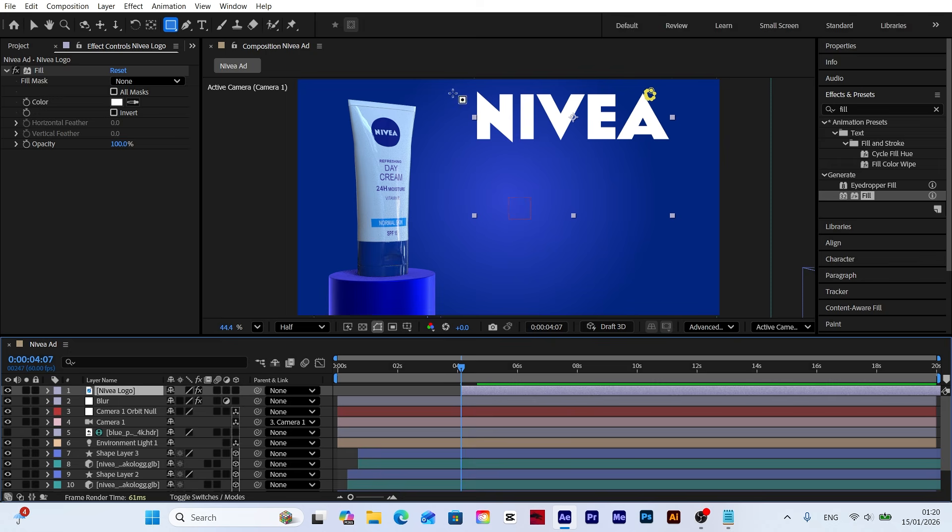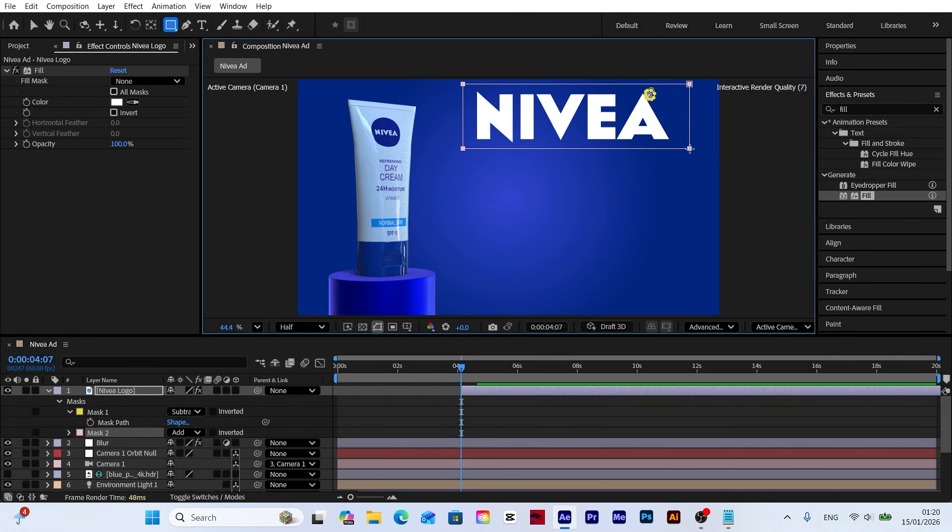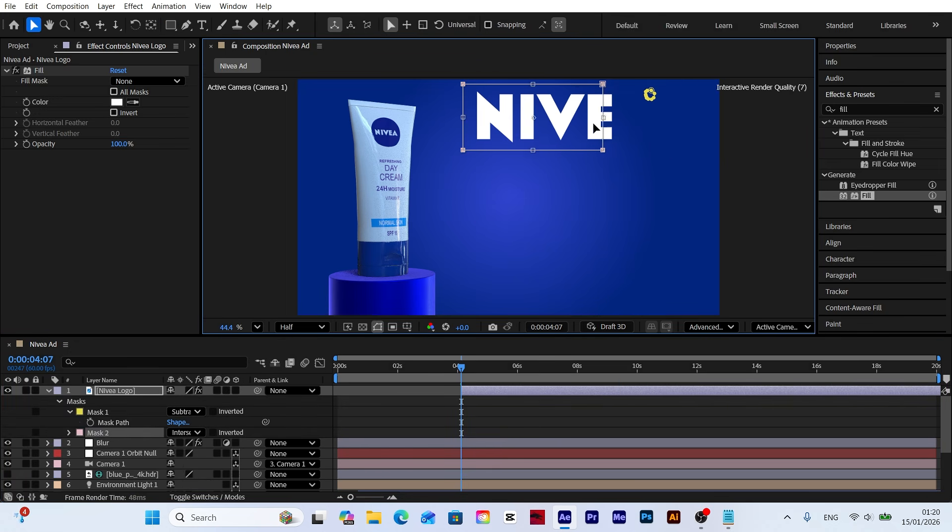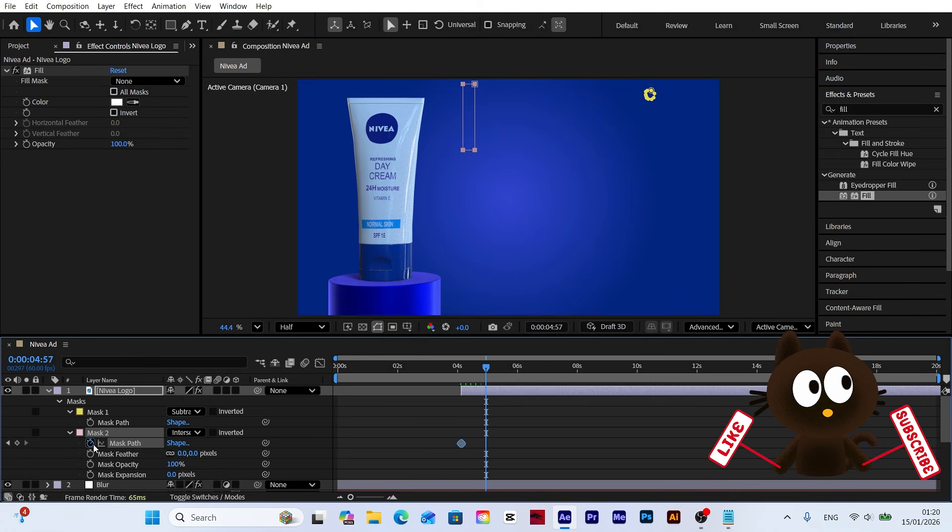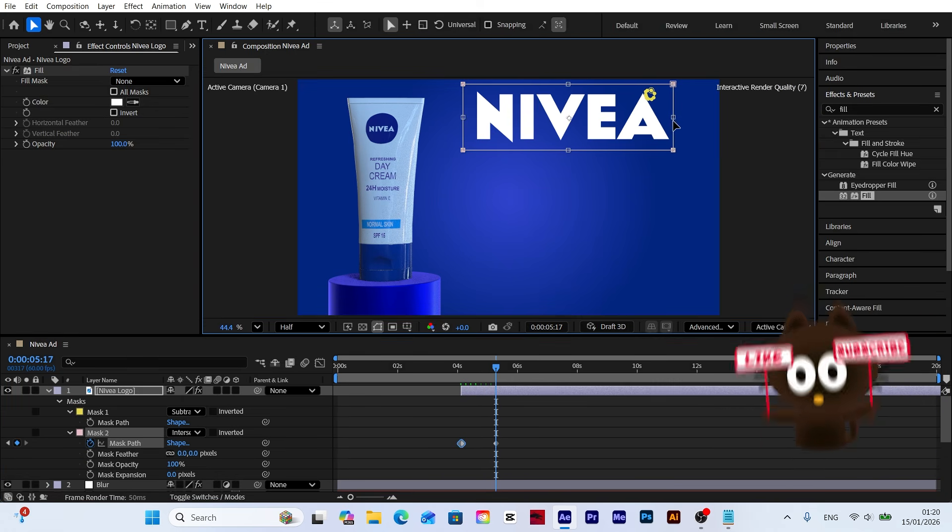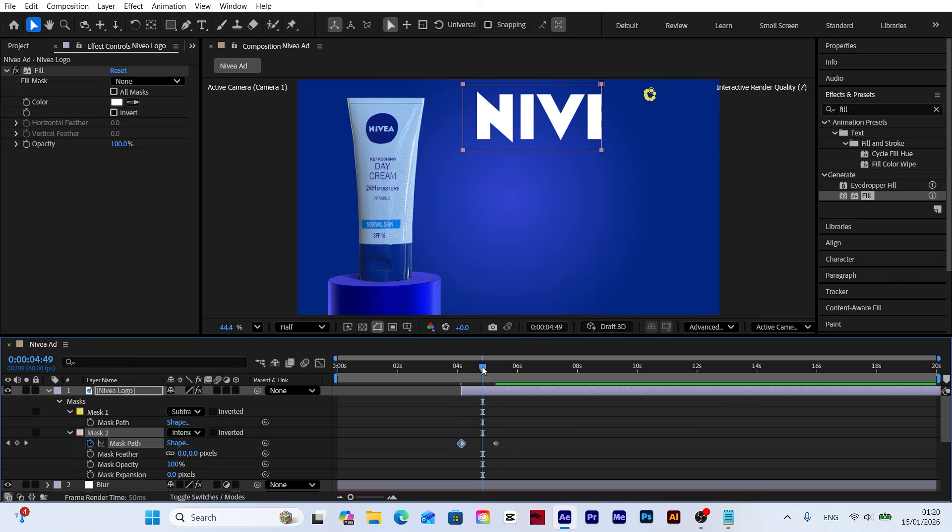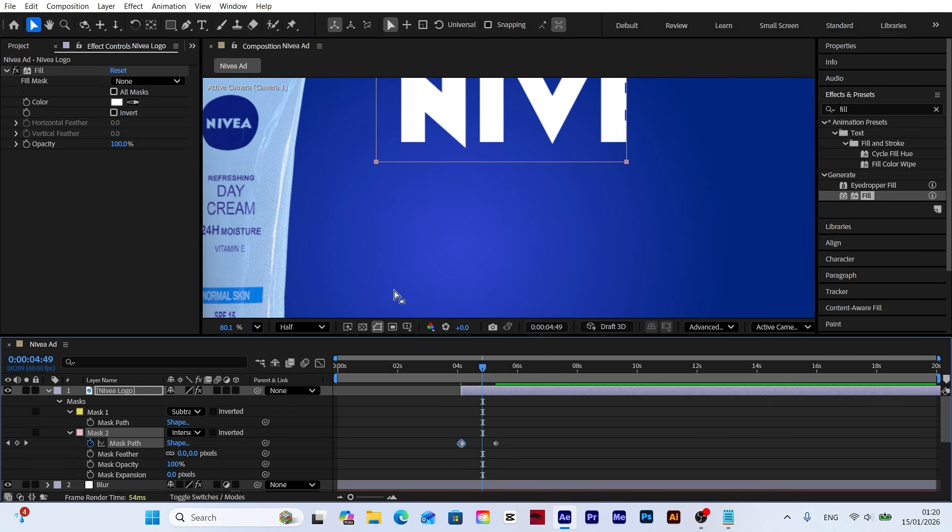Let's animate the Nivea logo using a mask. Select the logo layer and create a mask with the mask tool. Keyframe the mask path value to make the logo reveal itself with an animation.